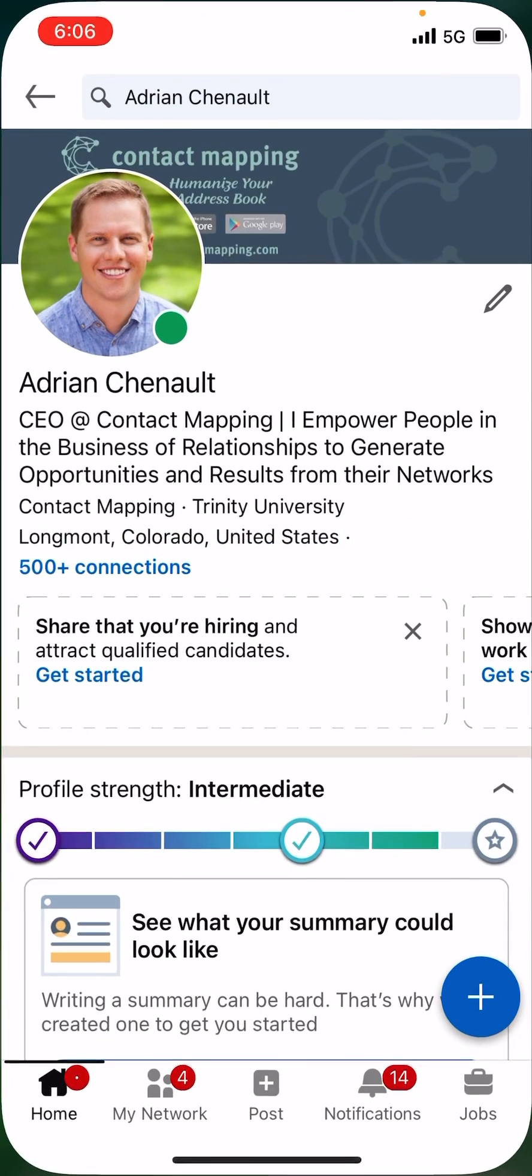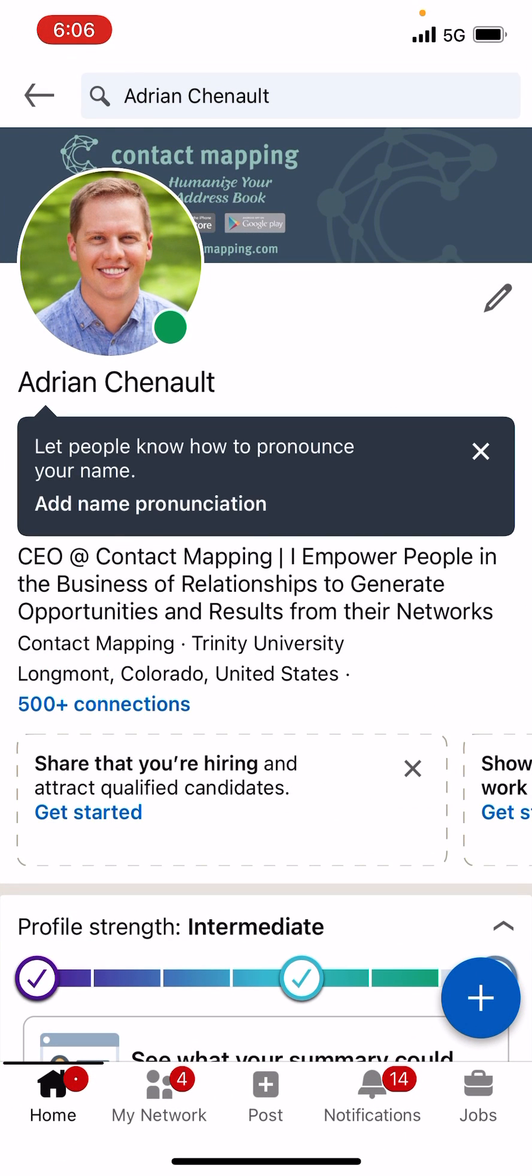So LinkedIn, it takes me straight through to LinkedIn and it should take me to the messages. I think because I'm on my personal account, it's not going to let me do that, but it should take you straight through to the messages.